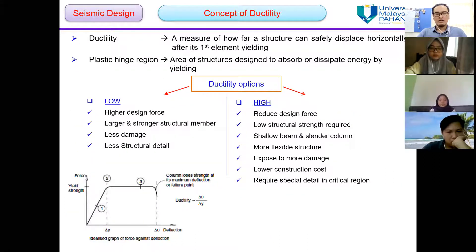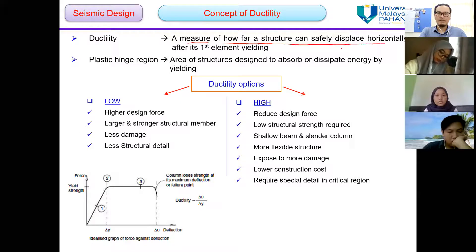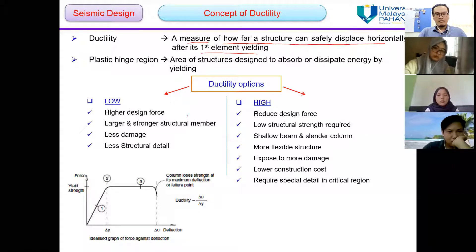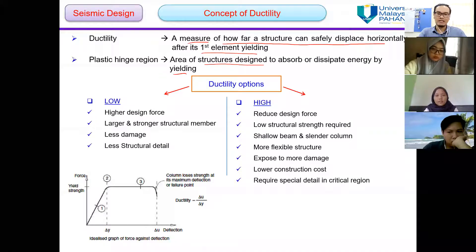Now let's look at the concept of ductility. Ductility is a measure of how far a structure can safely displace horizontally after its first element yields. The plastic hinge region is an area of the structure designed to absorb or dissipate energy by yielding — within plastic hinge regions, we allow the elements to yield.